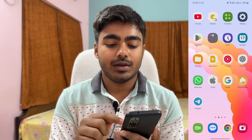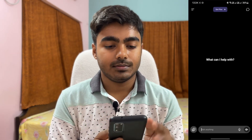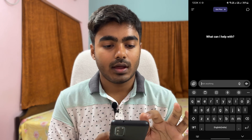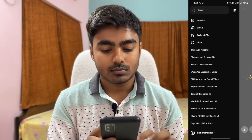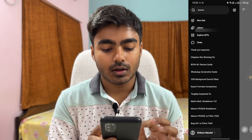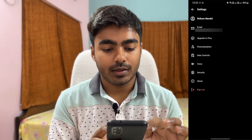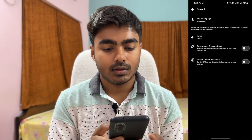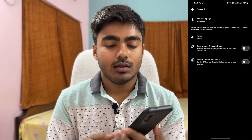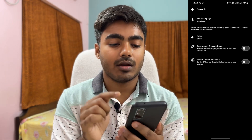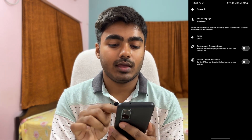Open ChatGPT, then press the hamburger icon, go to your account, then go to Voice. From there, what you need to do is turn on the background conversation option.